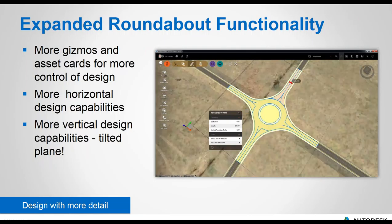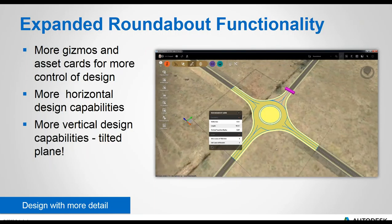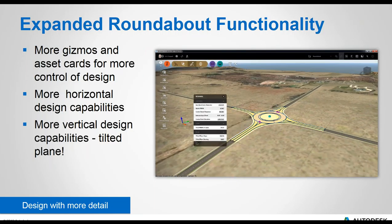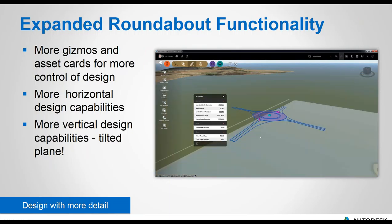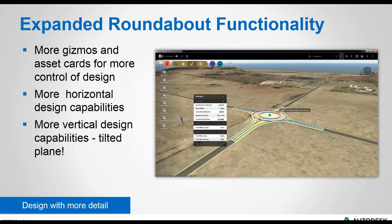These give you greater horizontal control over your design. Vertical design capabilities have been improved too — you can control the elevation, tilt, and direction. All of this is easy to use via on-screen grips and also via the asset cards if you want to type in specific values.